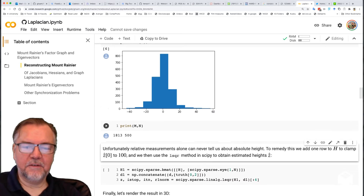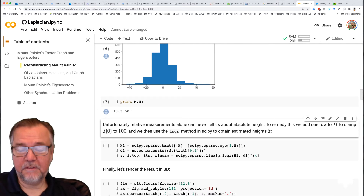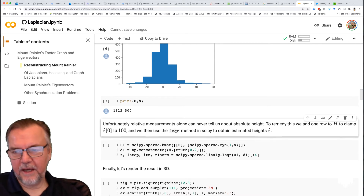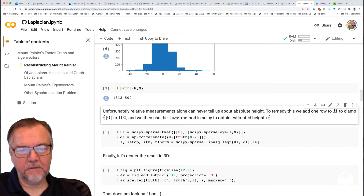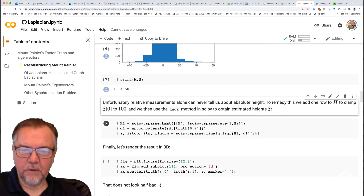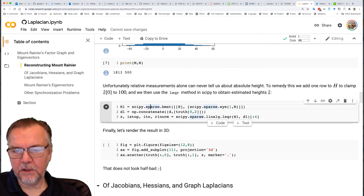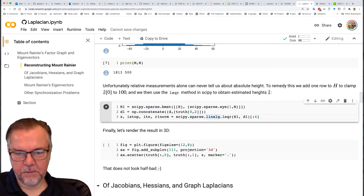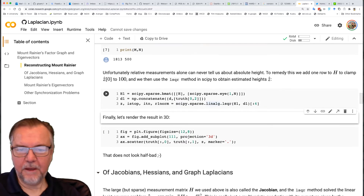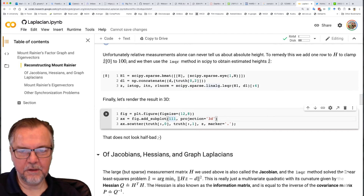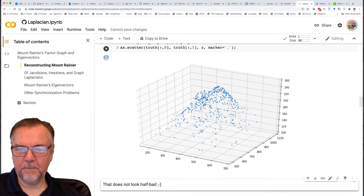The matrix H — if you try to do least squares — will give an error because of the absolute height issue. So we'll add one row to H to clamp one of the estimated variables, the first one, to 100. I'll do a little sparse matrix manipulation here, then call the least squares function, which will give us the answer. That was easy.